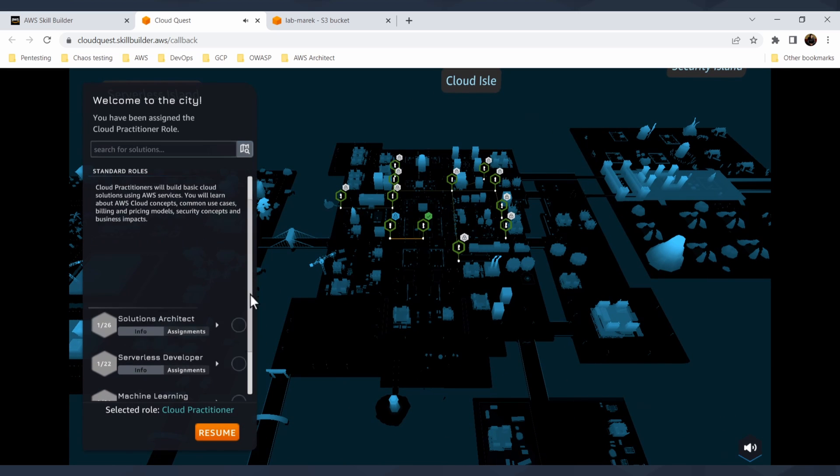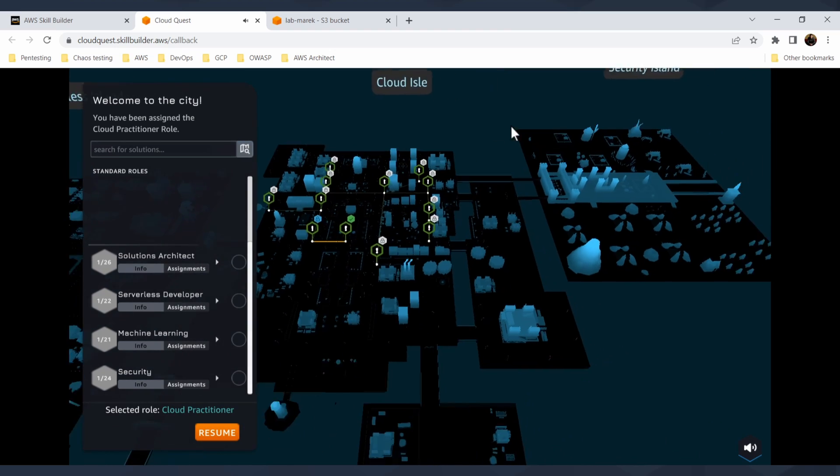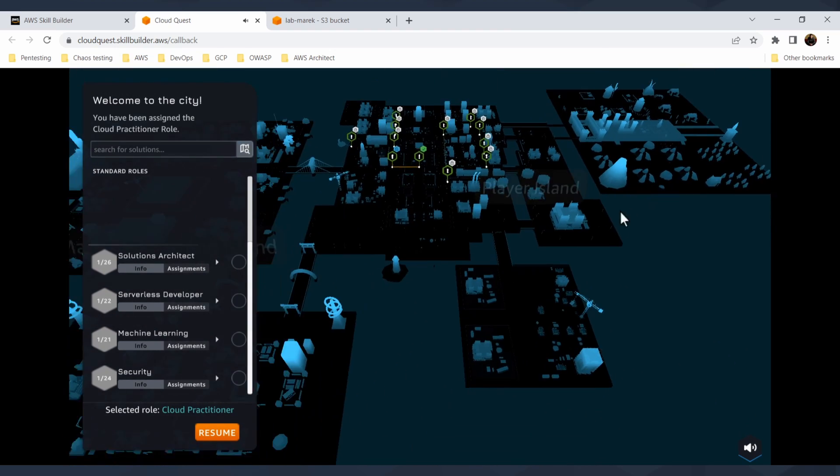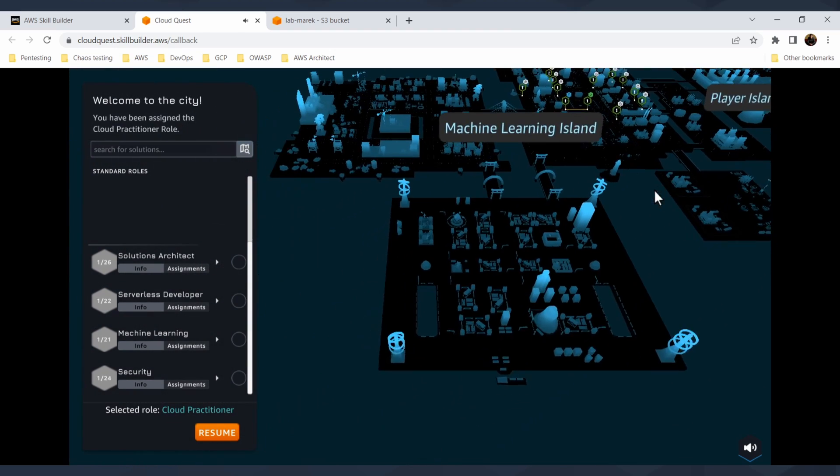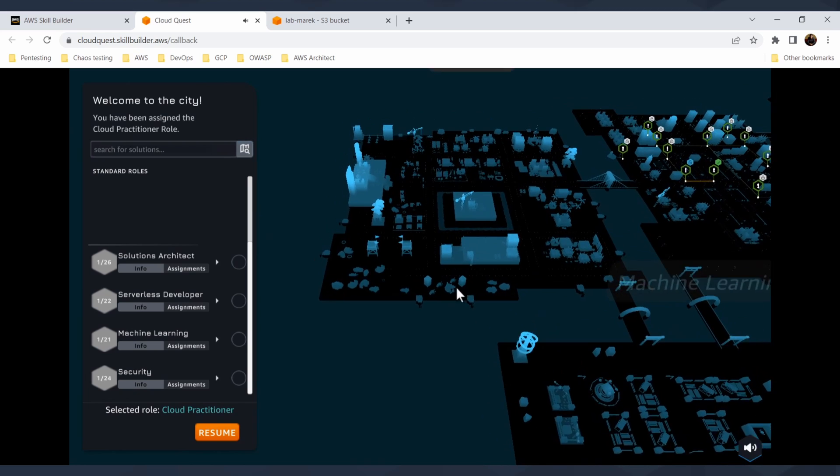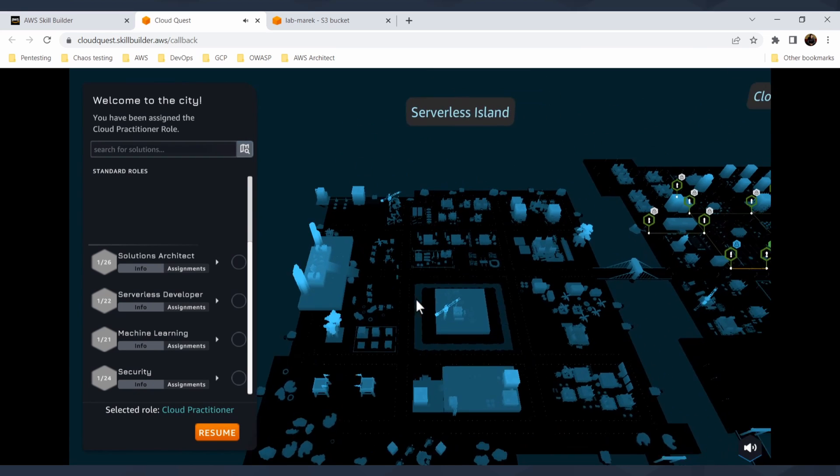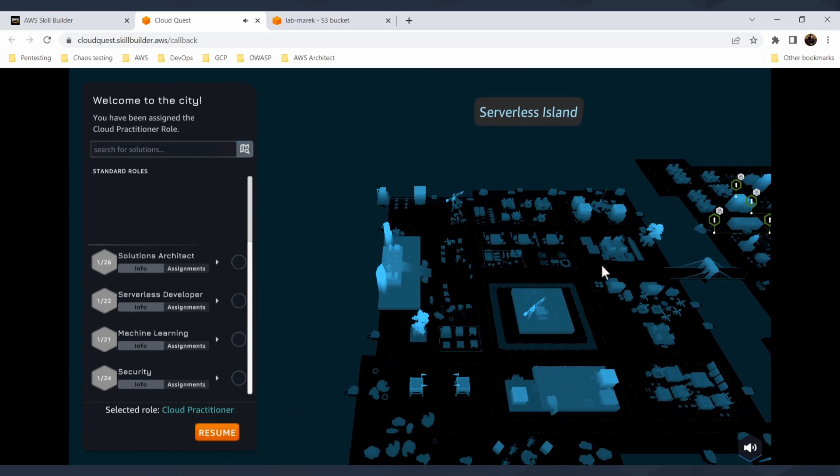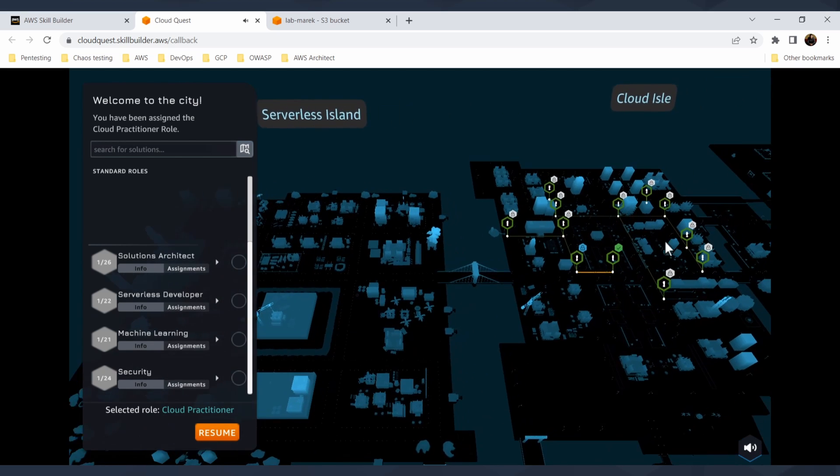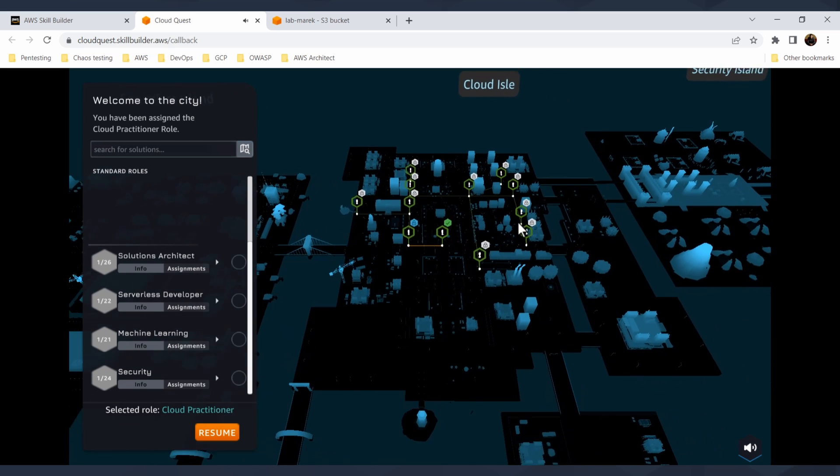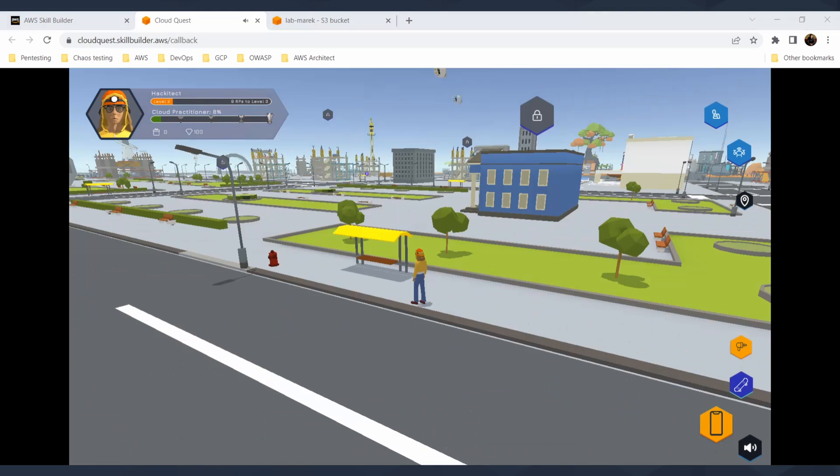This is really cool. It also shows you what is missing and you can also go through various other islands, like Serverless Island or the Machine Learning Island. This is so cool. I know I cannot express how fun it is to go through that and just learn by playing the game. I don't know if there's any better way than just gamification of your learning experience.